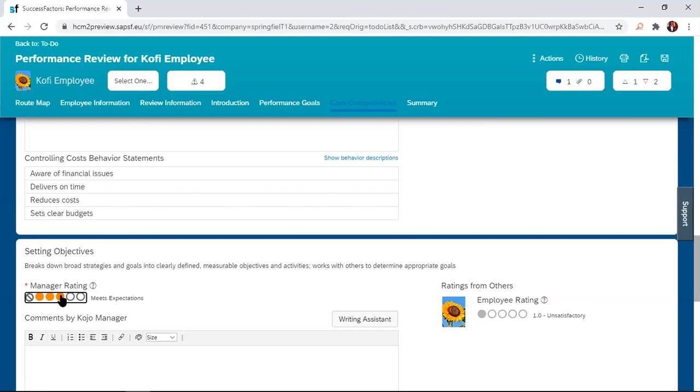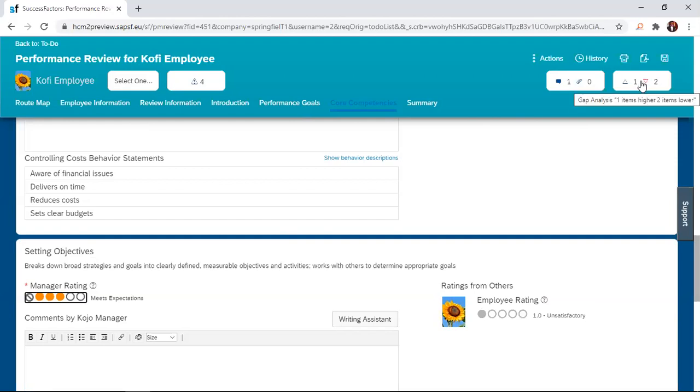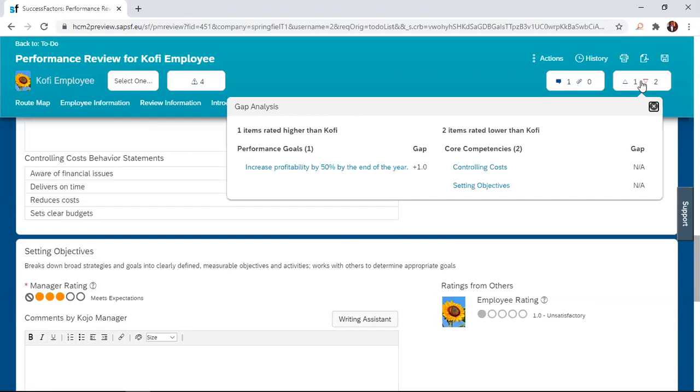Now at the manager side, there is another box here. This one shows the gap analysis. So you look at it and it tells you the gap analysis between the manager's rating and the employee's rating. For places where there are no gaps, it just says not applicable.